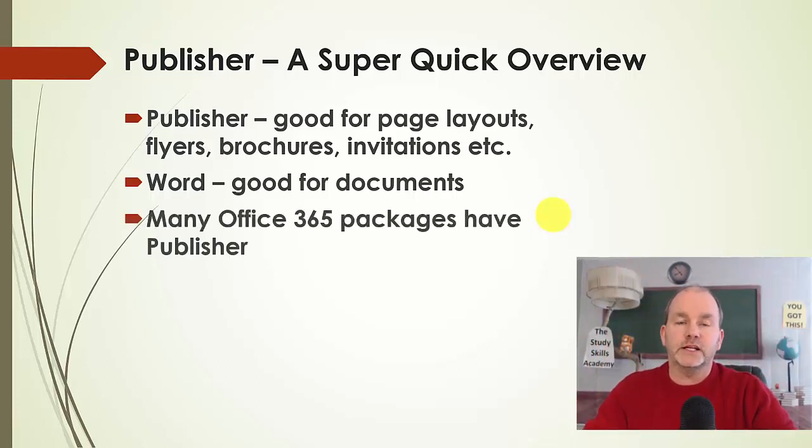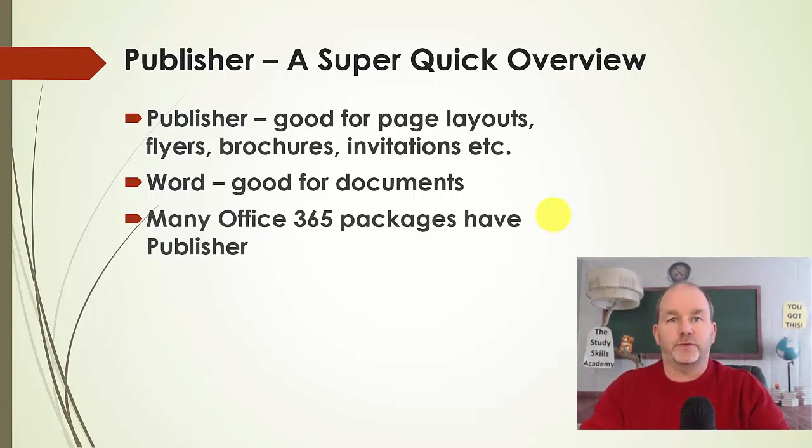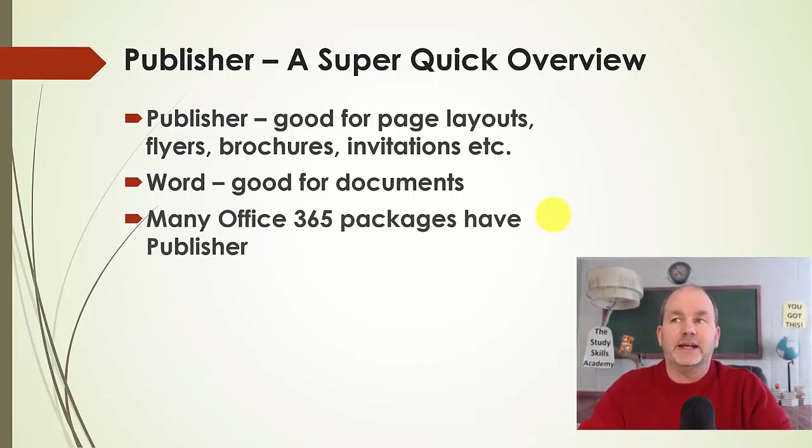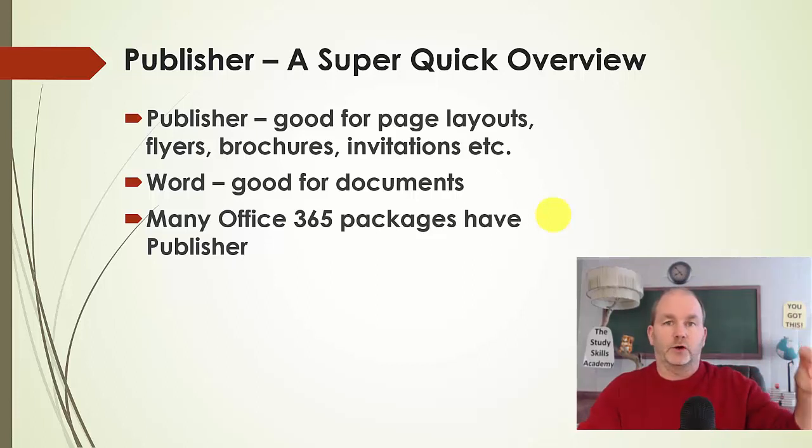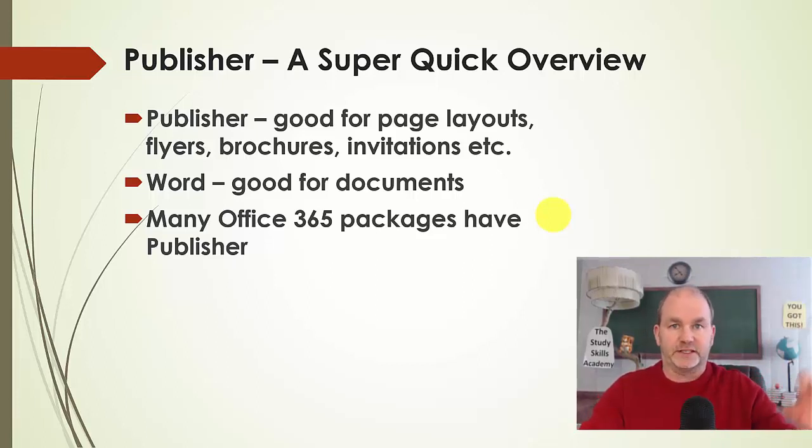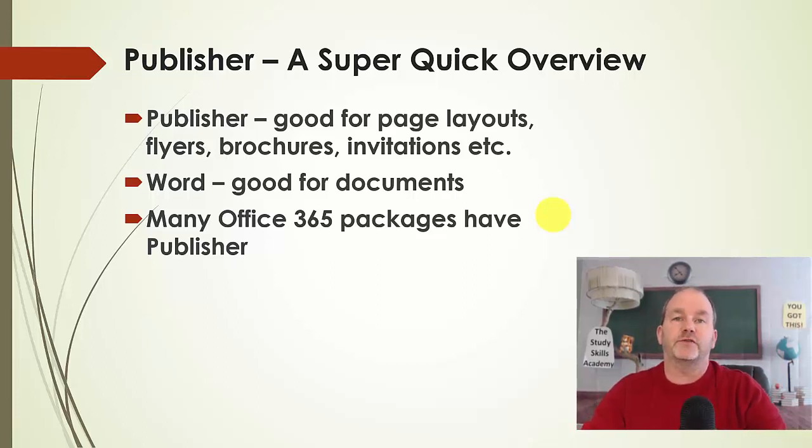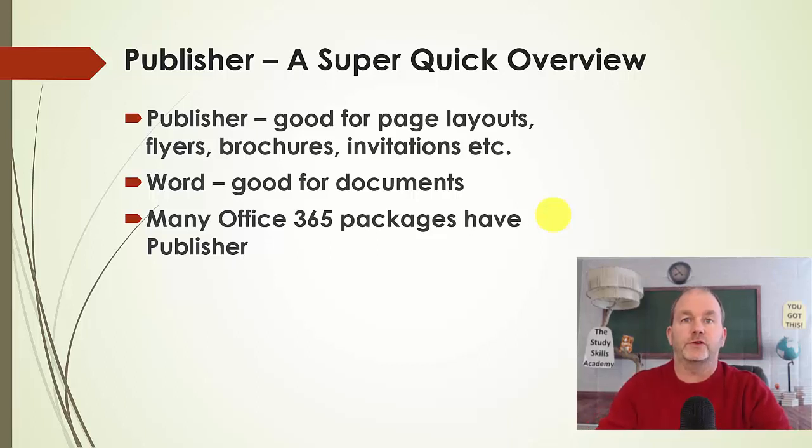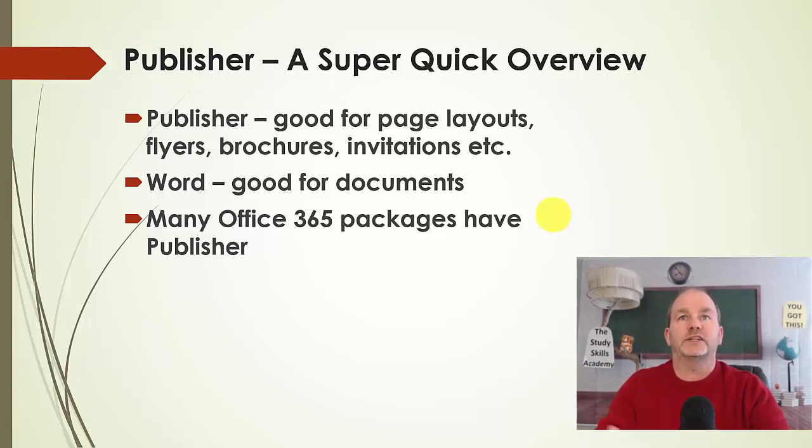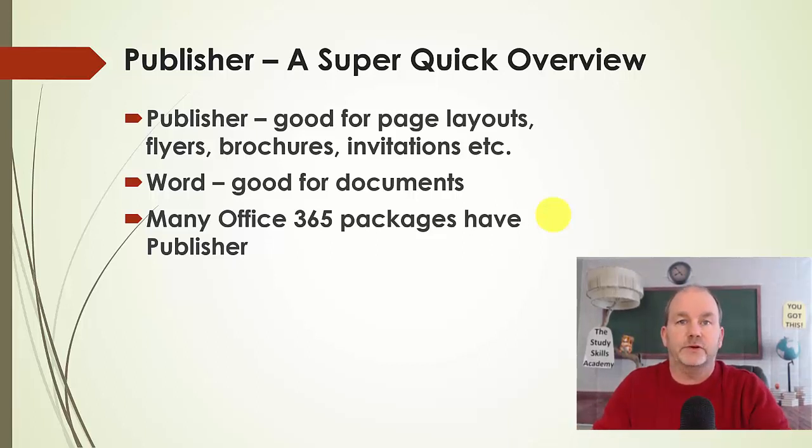You most likely, or many of you, have Publisher already. You've probably just never seen it. If you go down to the lower left, if you have Windows 10 or Windows 7, you can search to see if you have Publisher on your computer. You probably do. Not all packages have Publisher, but many of them do.